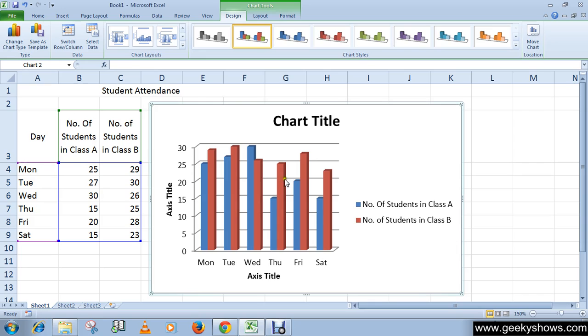You can see we have applied this layout. In the next video we will learn how to add labels in a chart. Thanks for watching this video.